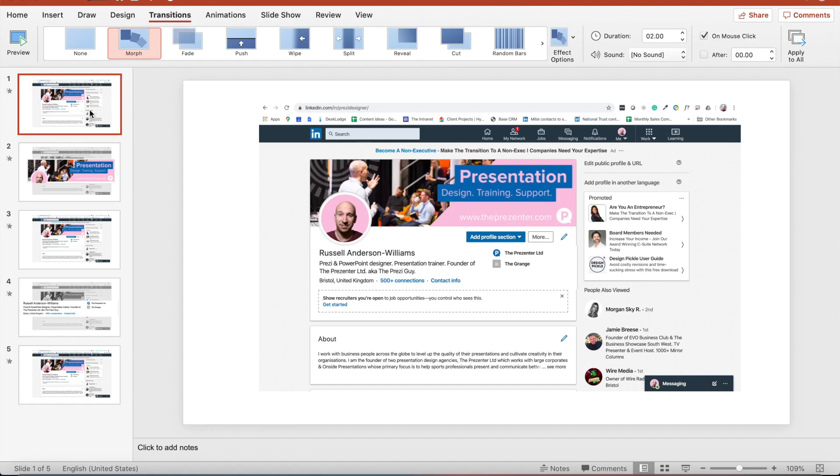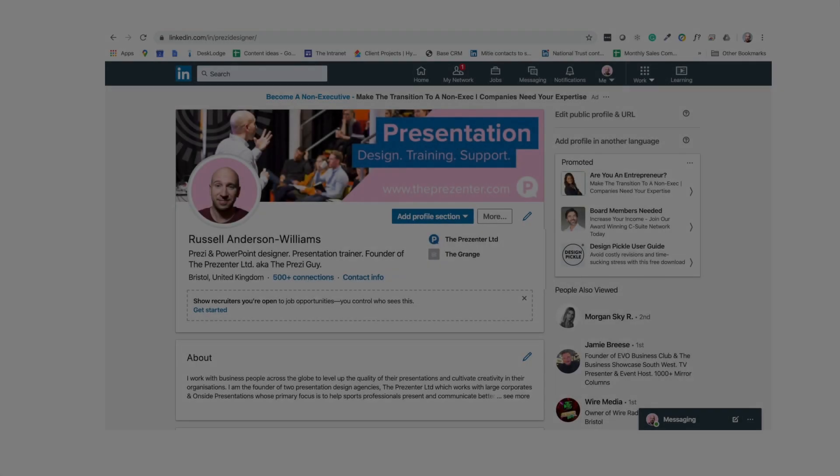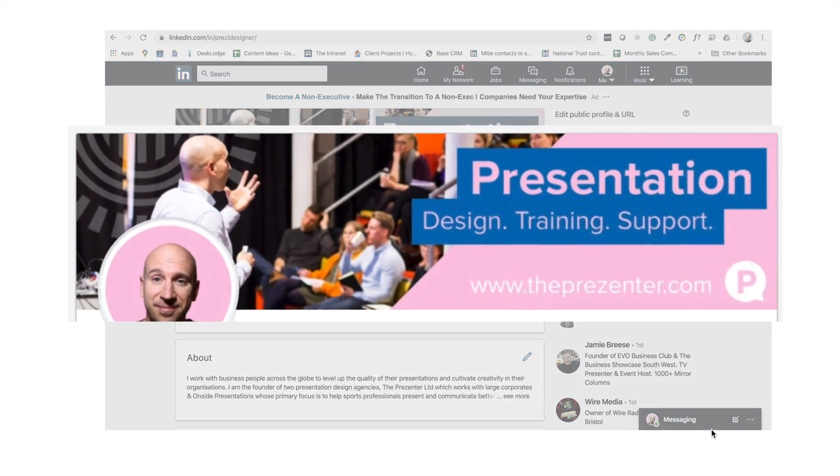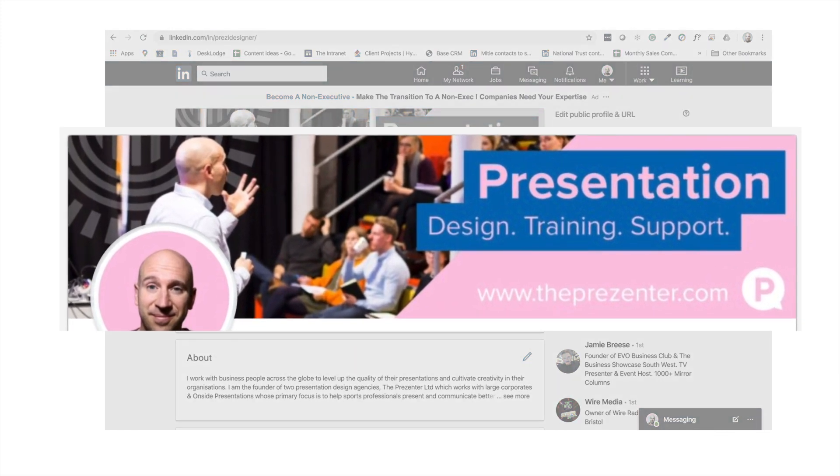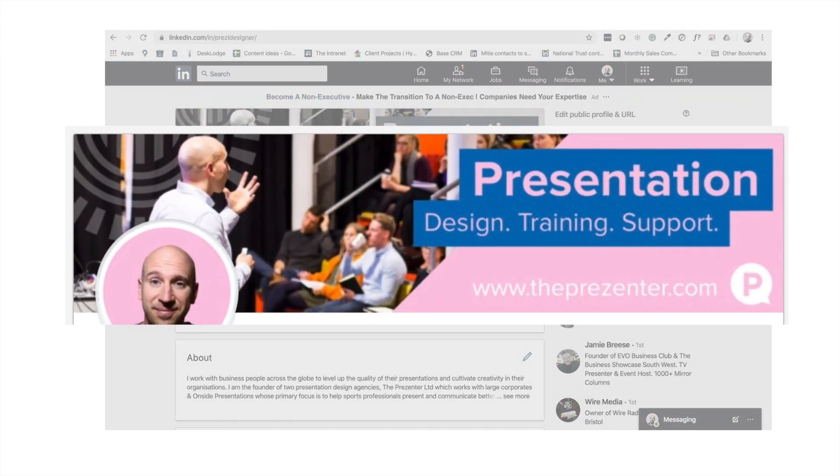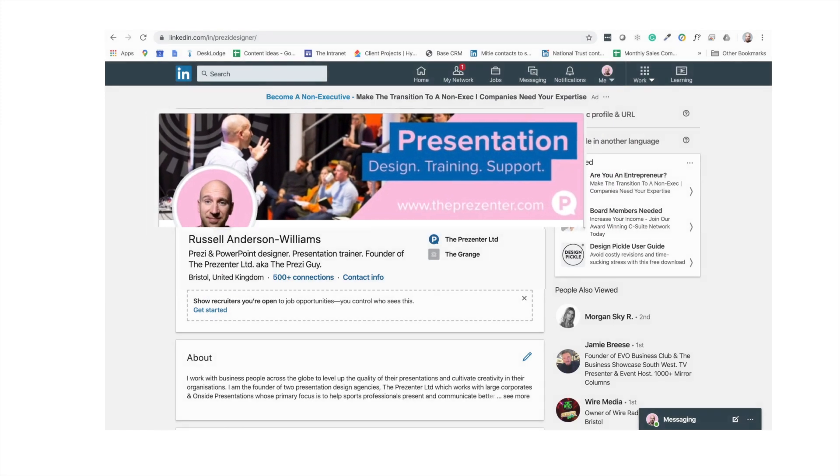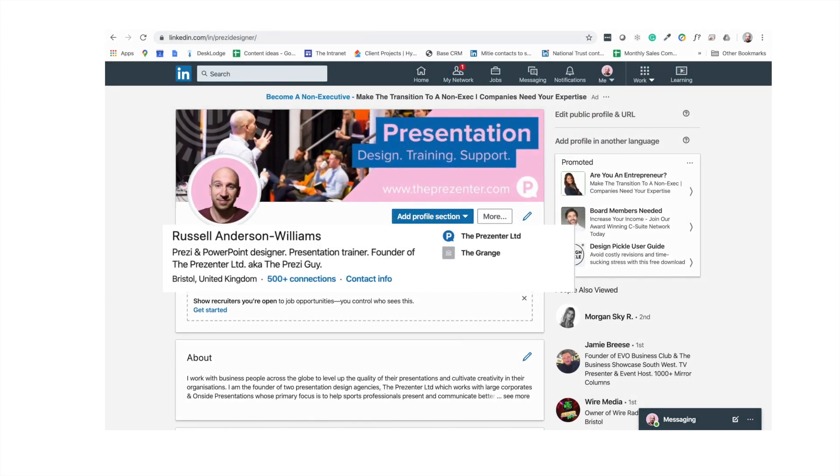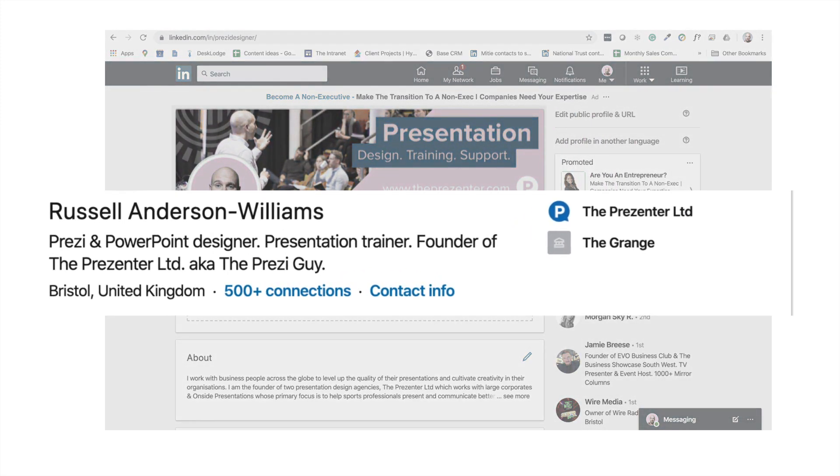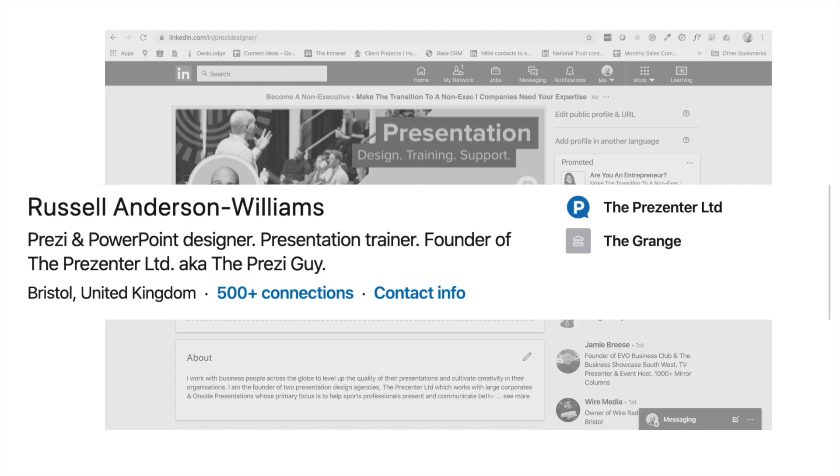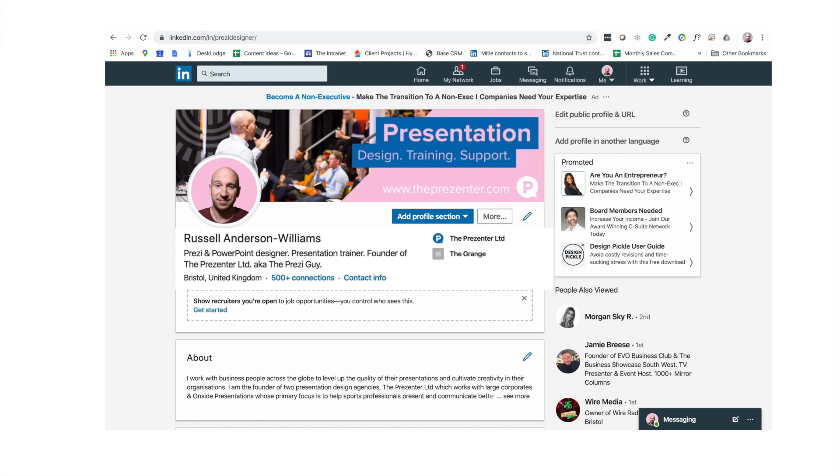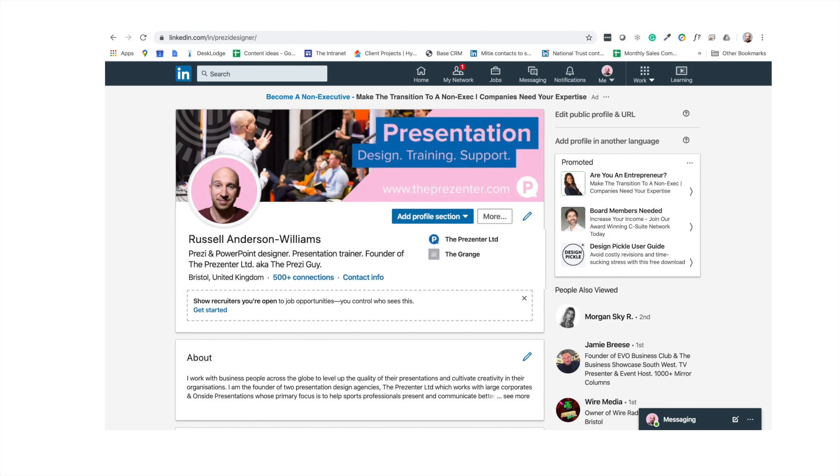And what this means is that if I go into present mode now, you'll see this come to life. If I hit the right arrow, you can see we now get a magnification of the banner. That then goes back into place. If I then click the right arrow again, the bio zooms towards the viewers or towards my audience. And this is what we're going to talk about next. And then I click again and that falls back into place.